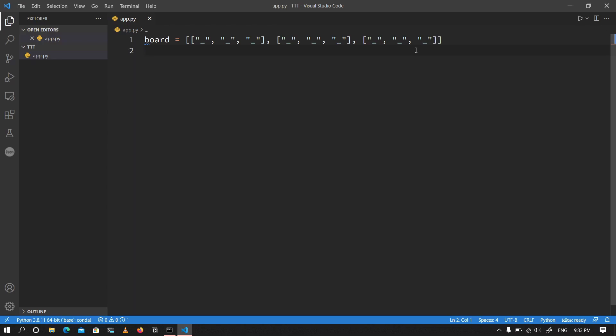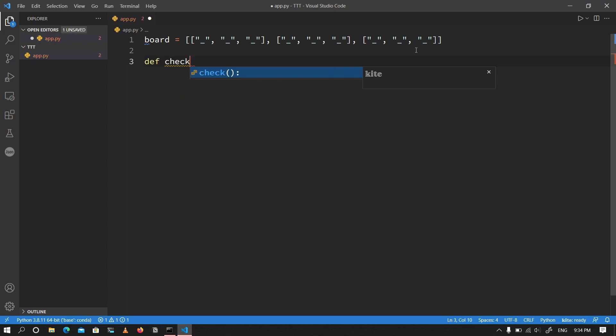I'm going to design the game so that two people play at the same time — it won't be against the computer, it will be two people playing against each other. One person will be represented with X and the other with O. I'm going to go ahead and create a function that checks for a winner, so I'll define check_winner.